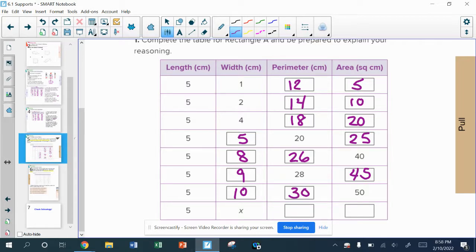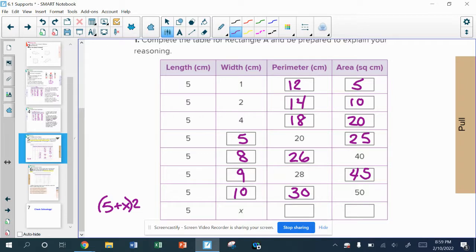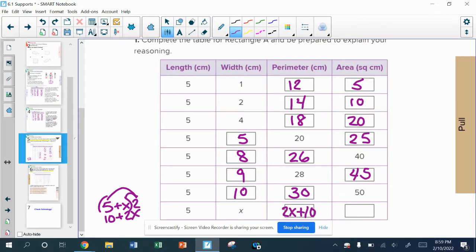Now using a generalization: if the length has to stay at 5 and the width can be some number x, the perimeter would be 2 times (5 plus x), which simplifies to 10 plus 2x, or 2x plus 10. The area is just 5 times x, which is 5x. So that was rectangle A, where the length was constant at always exactly 5 centimeters.